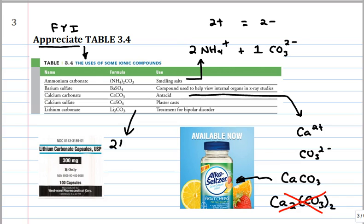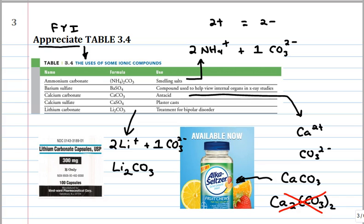Li2CO3 is telling you there are two lithium ions and one CO3(2-). That's why we combine it as Li2. The subscripts give us the number of ions. Do you see any charges in these formulas? No — the final formula does not contain charges, and we arrange them for electrical neutrality. Li2 tells you there are two Li+, and CO3 tells you there is one CO3(2-). This is used for treatment of bipolar disorder.